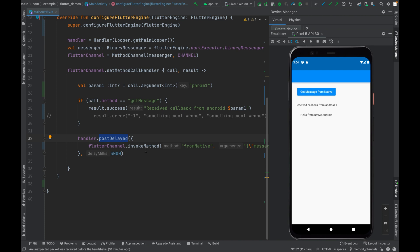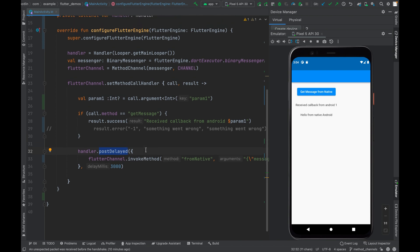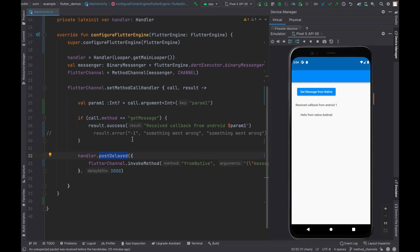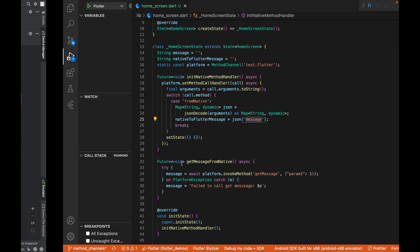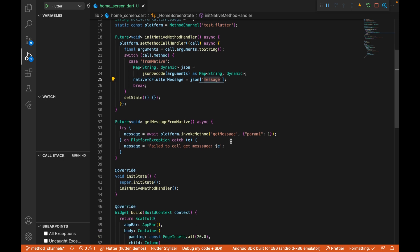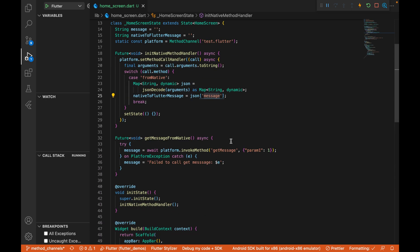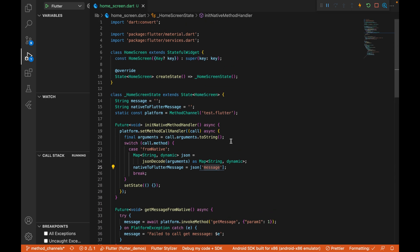One important thing to remember: when you do a call from the native side to Flutter, you need to do it inside a main thread. That's why you use Handler.postDelayed or Handler.post on Android, and inside that call flutterChannel.invokeMethod. Similarly on the iOS side, you use DispatchQueue.main to make it run on the main thread.